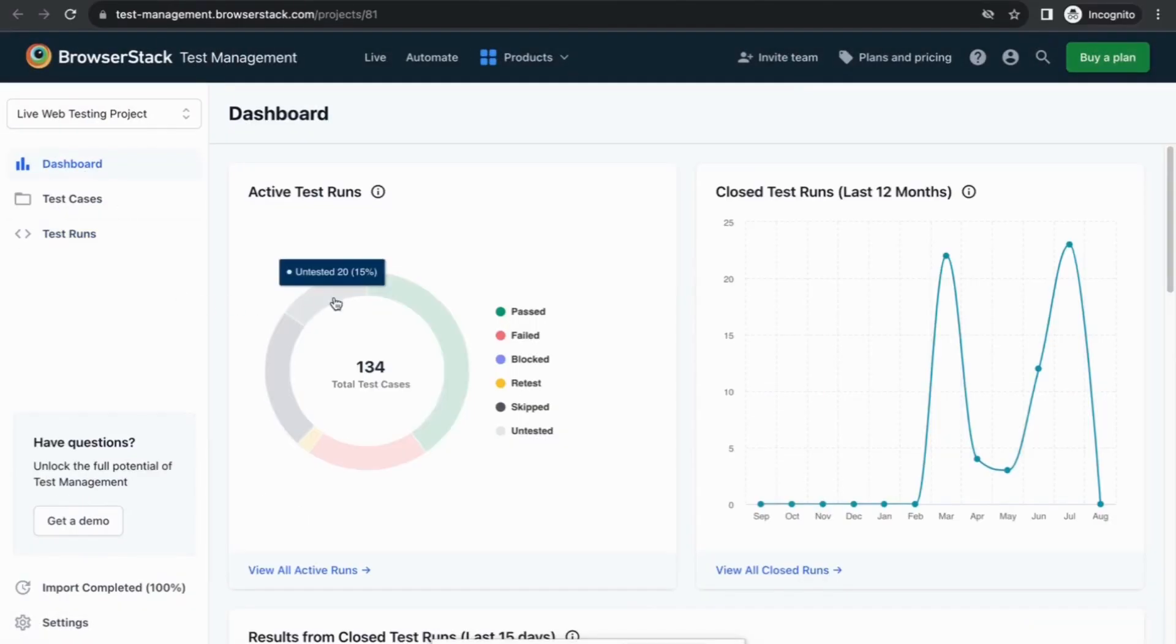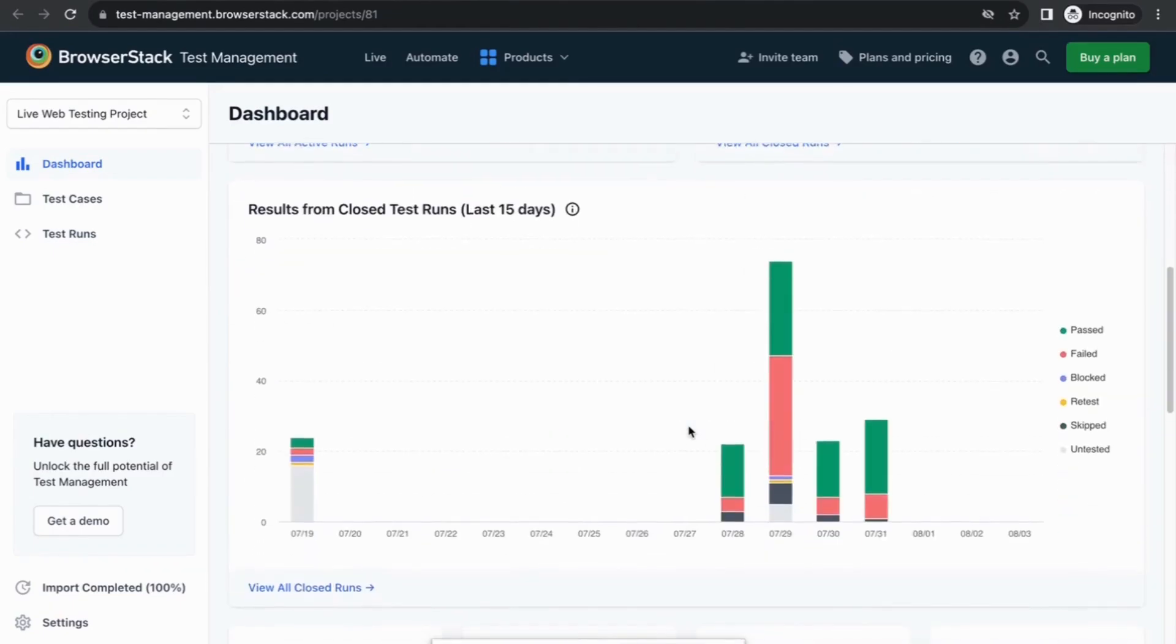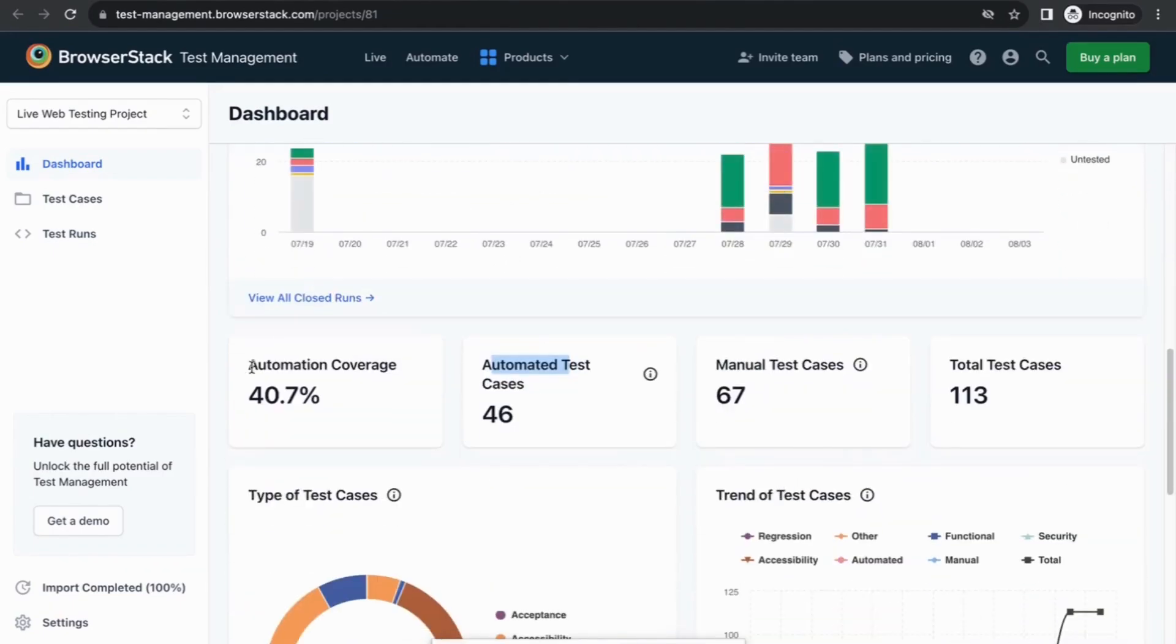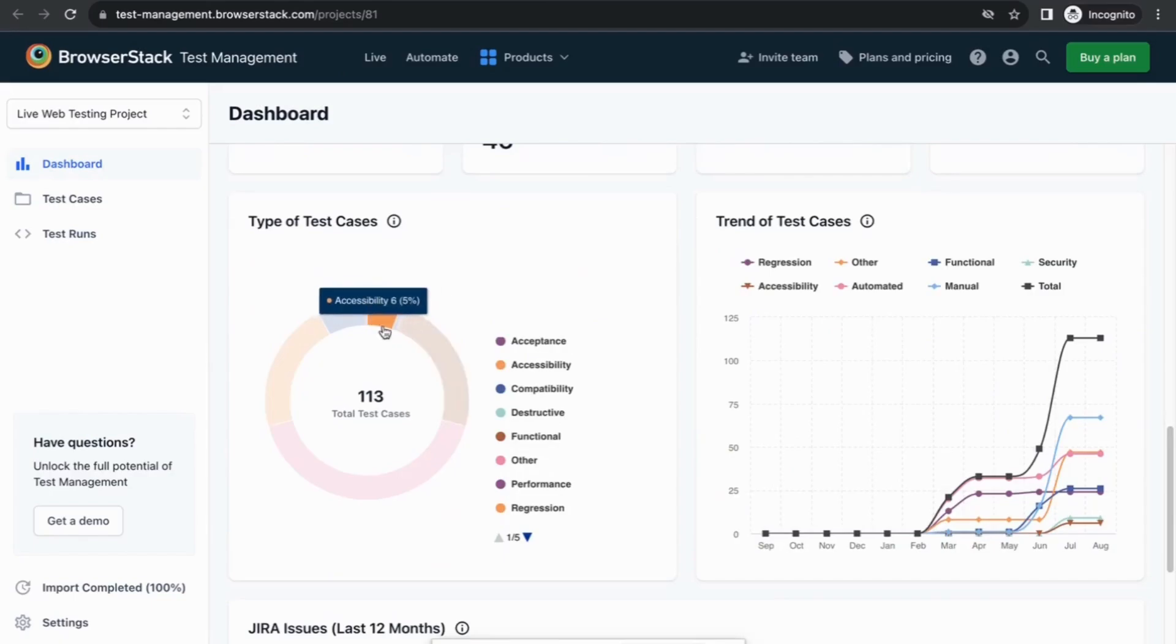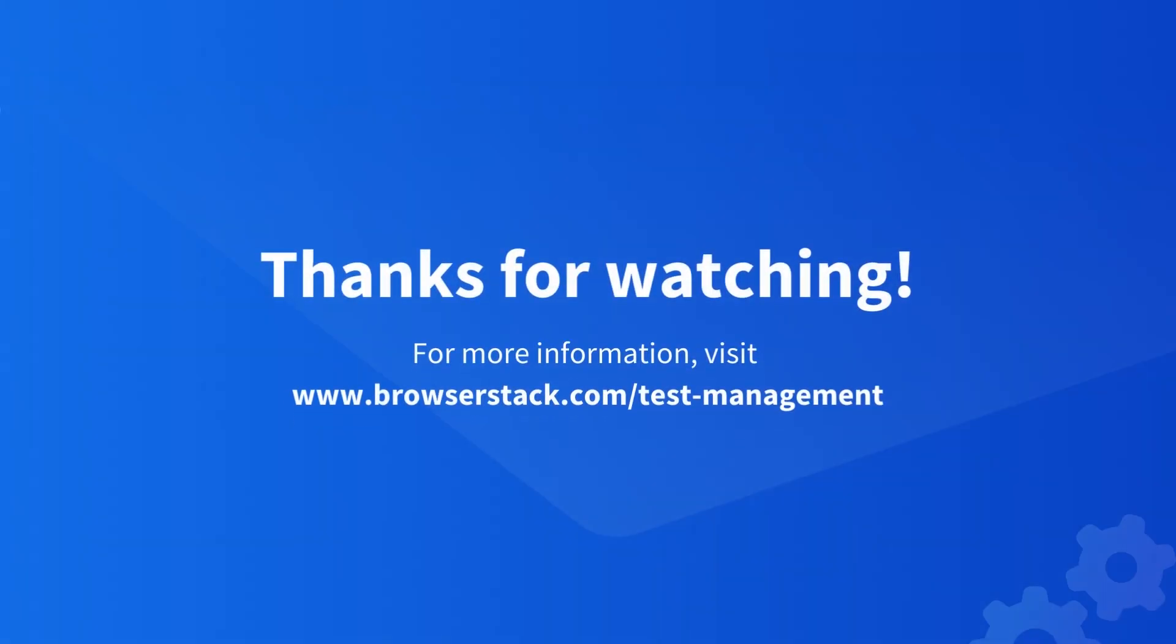Lastly, with our rich dashboards you can see your test run performance, results from last closed test runs, automation coverage, manual test cases, testing trends across different types of test cases, and Jira issues performance over the last 12 months.